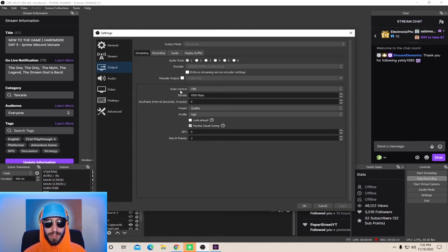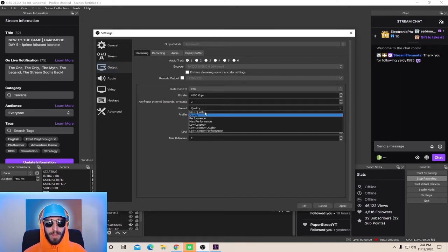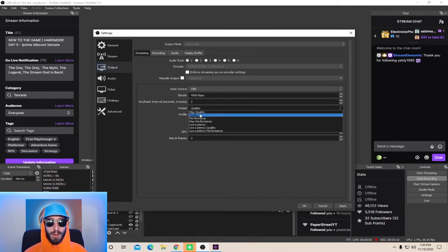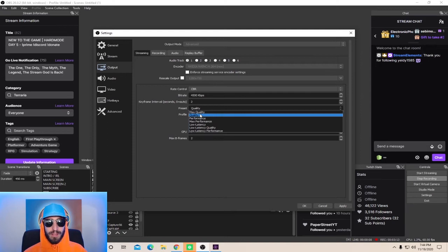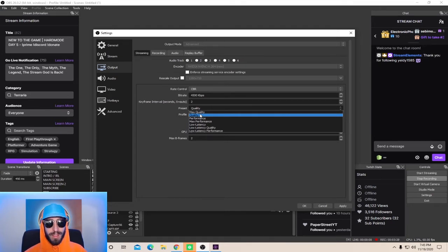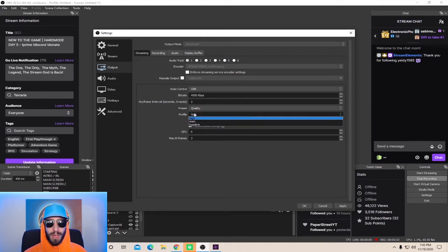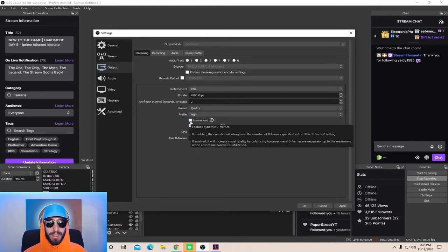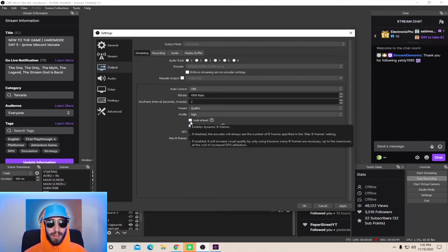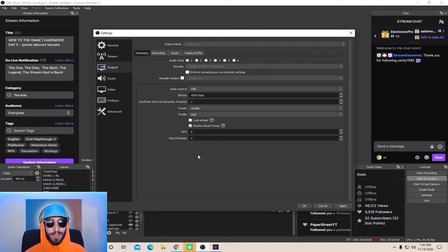This is pretty standard. For the bitrate, I go with 4500. Next, for the keyframe intervals, you're going to want to set this to 2. Down in the preset, make sure you go to Quality. If you have selected the Quality setting and your stream is still lagging pretty bad, you can go down to Performance or Max Performance. But I recommend that you set it to Quality so that your webcam and your game looks pretty clean and clear. Set your profile to High. Leave Look Ahead unchecked. Check the Psycho Visual Tuning. Where it says GPU, leave that at 0. And for Max B-frames, set it to 2.